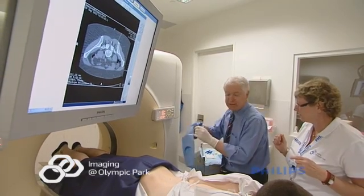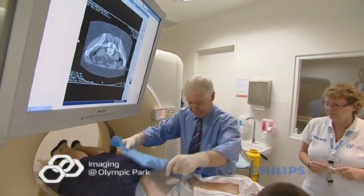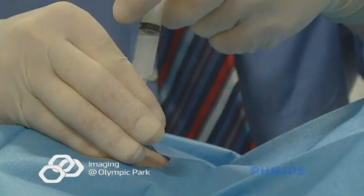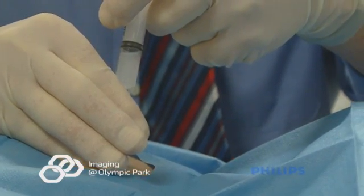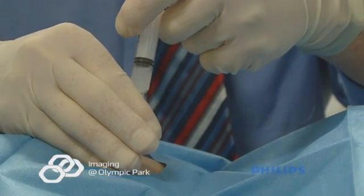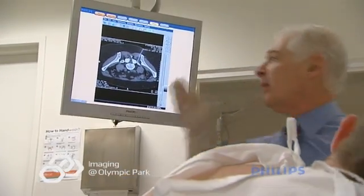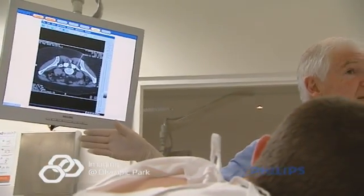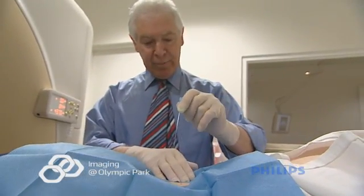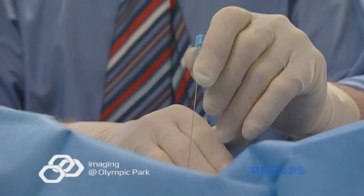A doctor trained in CT guided facet joint injections will perform the procedure in a safe and careful way. He will clean the skin before carefully placing a needle inside the facet joint. The radiographer may need to take several pictures using the CT scanner along the way. One or more facet joints may be injected at the same time depending on the recommendation of your referring doctor.